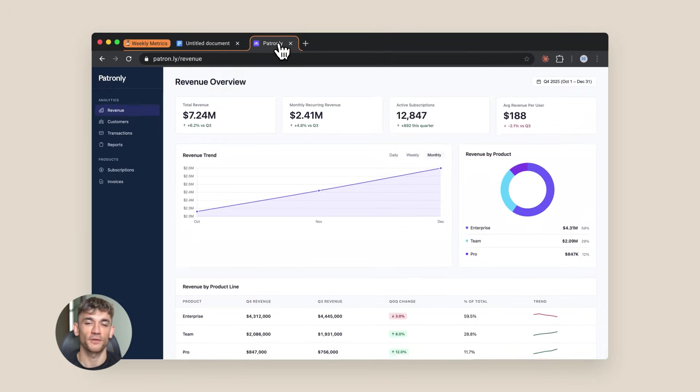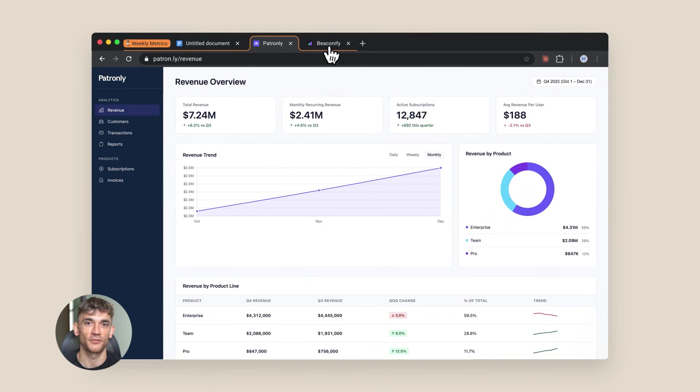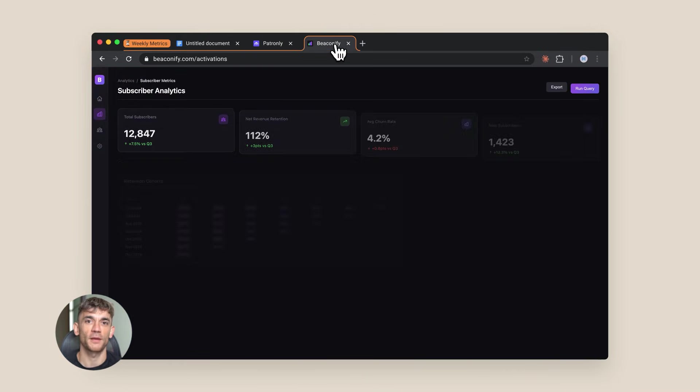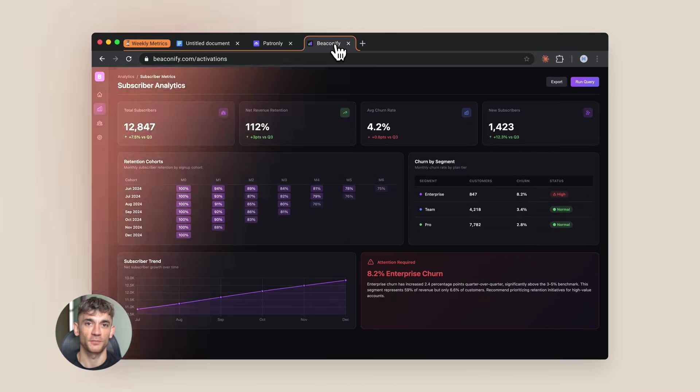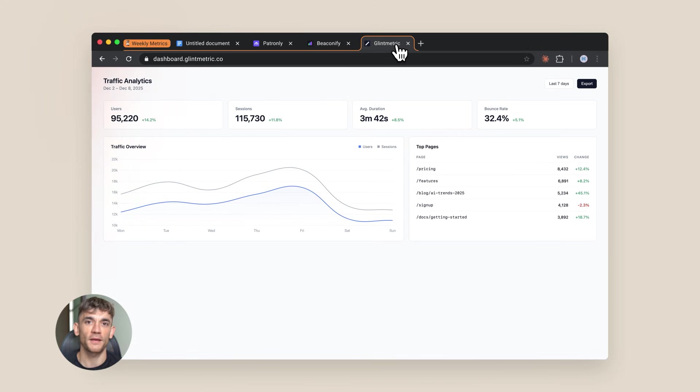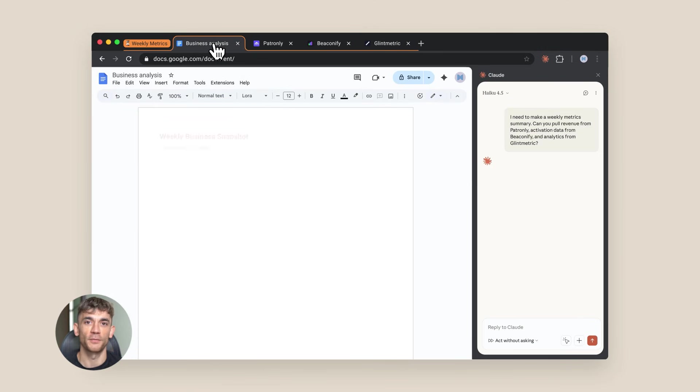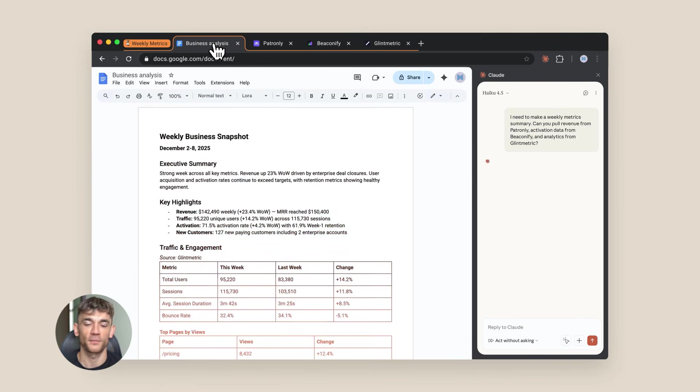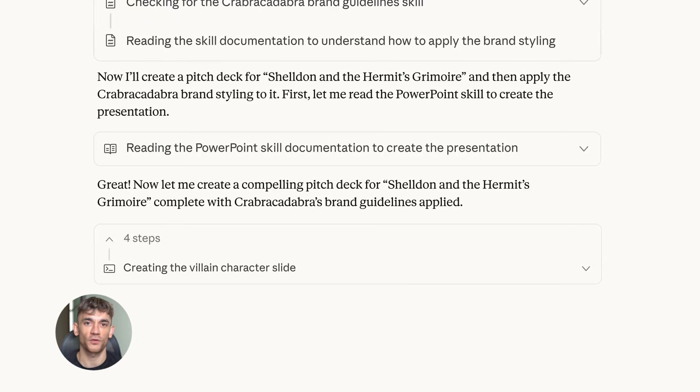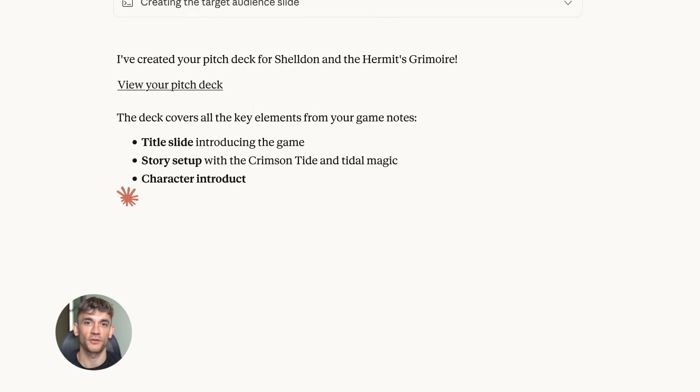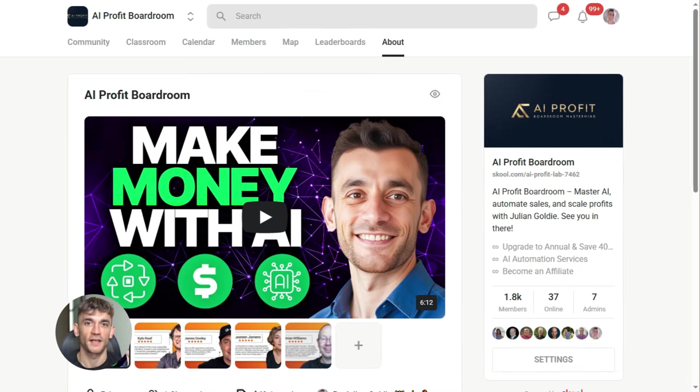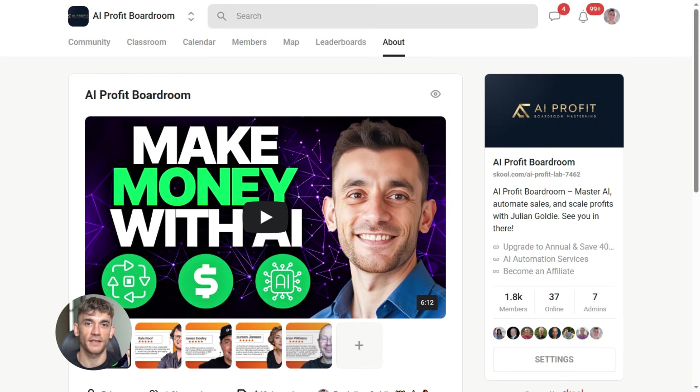Let's talk about what's coming next, because browser automation is just the start. Soon AI will be able to control multiple applications at once. It'll move data between your email, your CRM, your spreadsheets, your calendar, all automatically. We're heading toward a world where AI handles all the boring stuff and you just focus on the creative work.